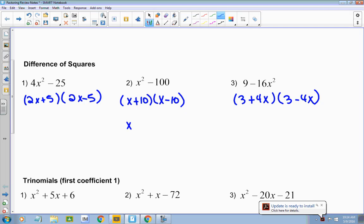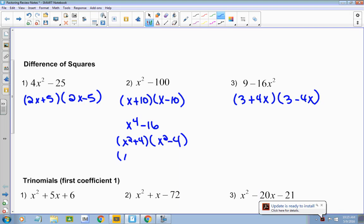I'm going to make one up. What if I had x to the 4th minus 16? Is this the difference of two squares? Yes. Since this is taken to the fourth power, I don't take the square root of that power — I divide it by 2. So this actually factors into x squared plus 4 and x squared minus 4. But then look at this second one — can it be factored again? It's the difference of two squares. So you write the first part, and then x squared minus 4 factors into x plus 2, x minus 2. That one is factored completely.